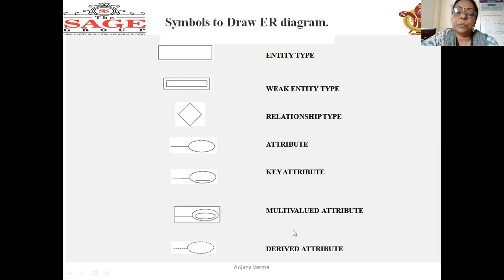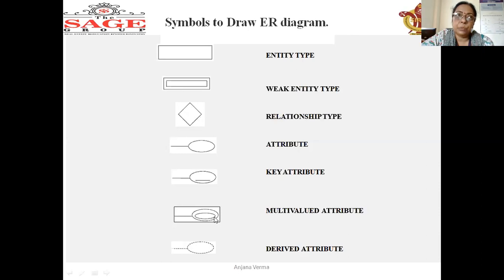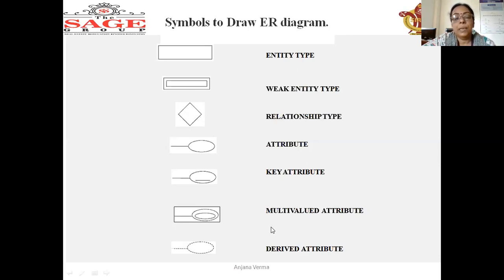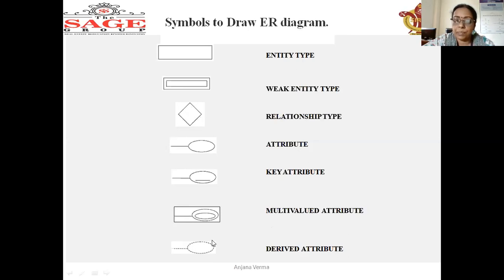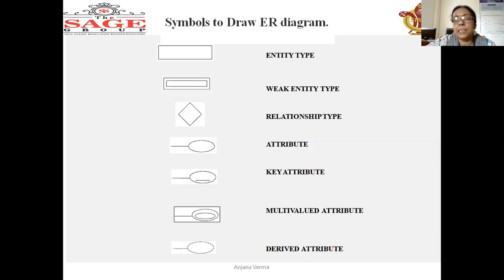After this, multi-valued attribute means if any attribute has multiple values. Suppose mobile number — one student can have multiple mobile numbers. That is a multi-valued attribute. After that there is derived attribute, which is derived by a formula. For example, the age of a student is a derived attribute. Age is derived from today's date and date of birth.